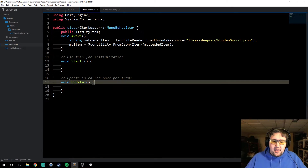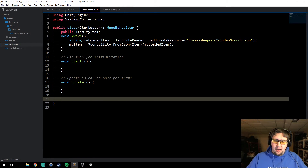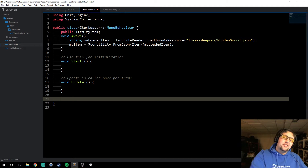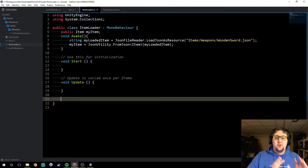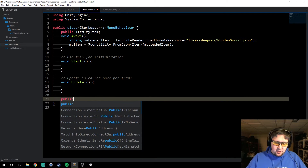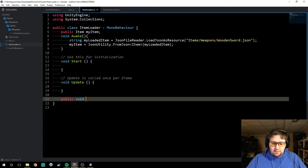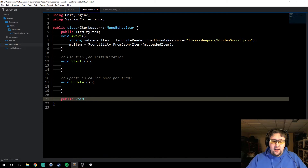So let's get rid of those real quick. Now we're going to create a new function in the item loader here. If you haven't already watched the previous episode, go watch that right now, because we're just picking up where that episode left off. So we're going to create a new function — public void load item.